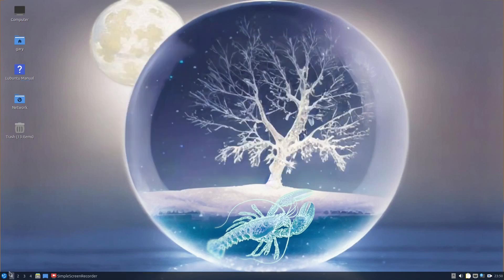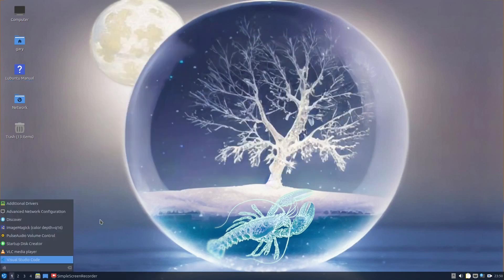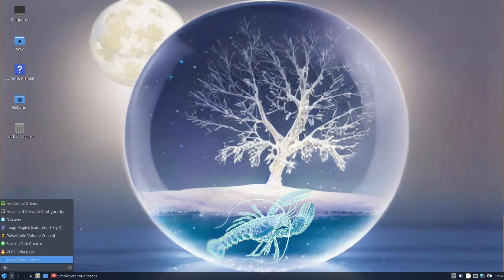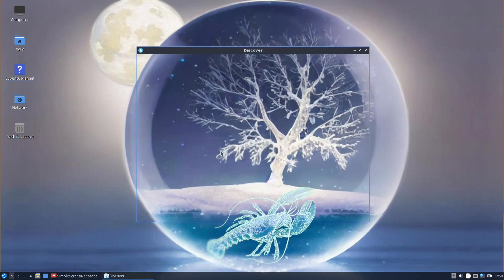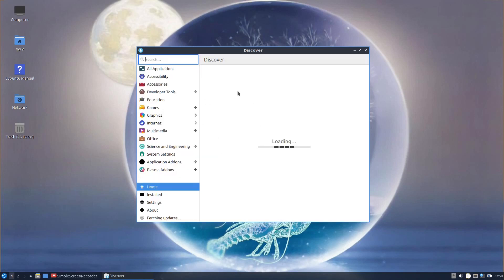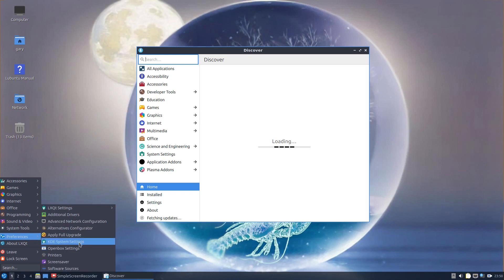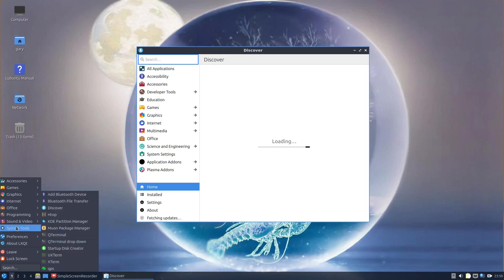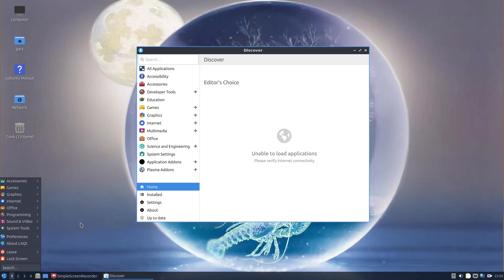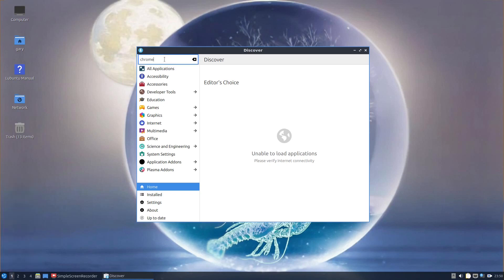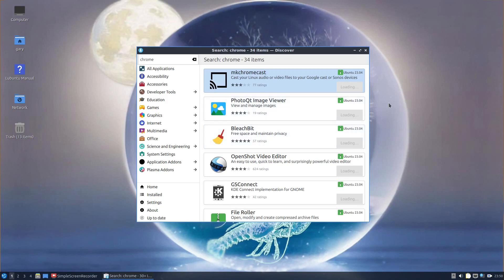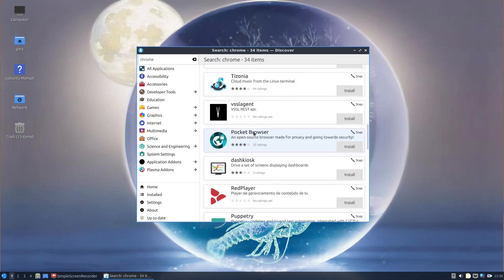So what you can do is go to Discover. Discover is normally a KDE tool, which is why when you go into these preferences, you see KDE System Settings and KDE Partition Manager. They've mixed a few KDE tools in here. So again, if I search for Chrome, it's not going to find it.